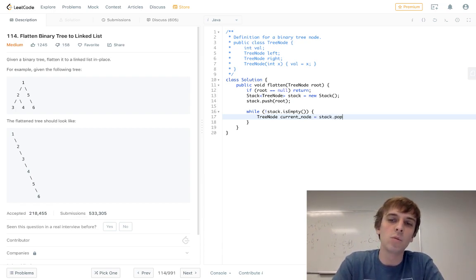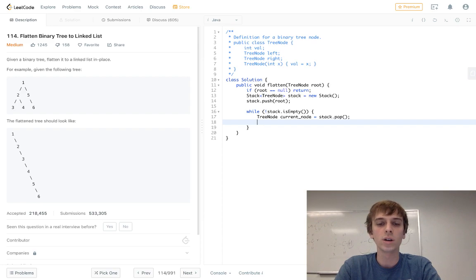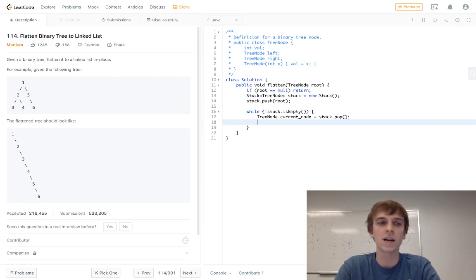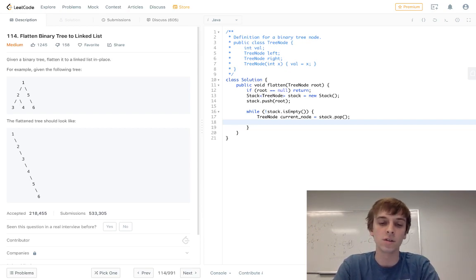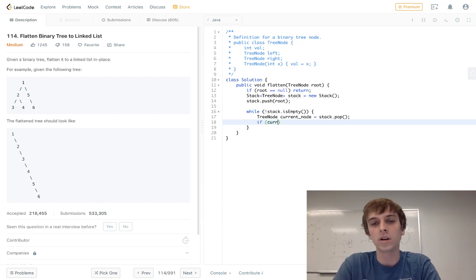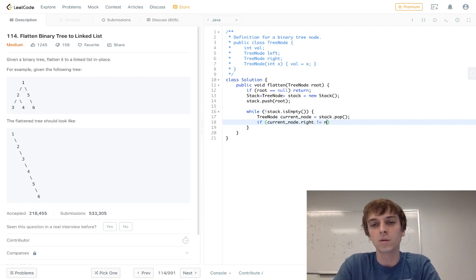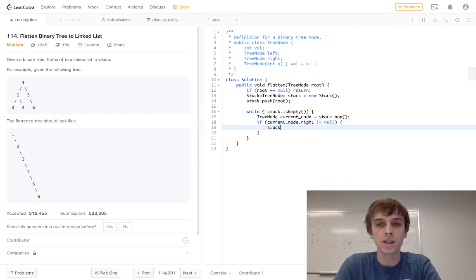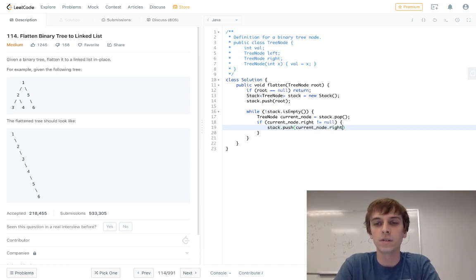And then what we do is since it's a stack, we're going to traverse, we're going to add the right node to the stack first because we actually want the left node first. So we're going to add the right node to the stack first. So what we do is if current node dot right, this will make sense in a second, right is not equal to null, stack dot push current node dot rights.